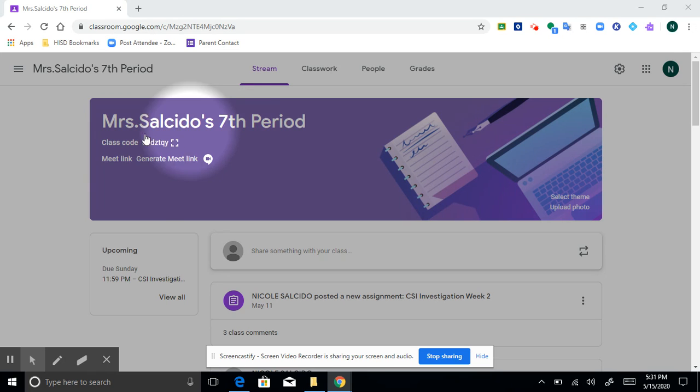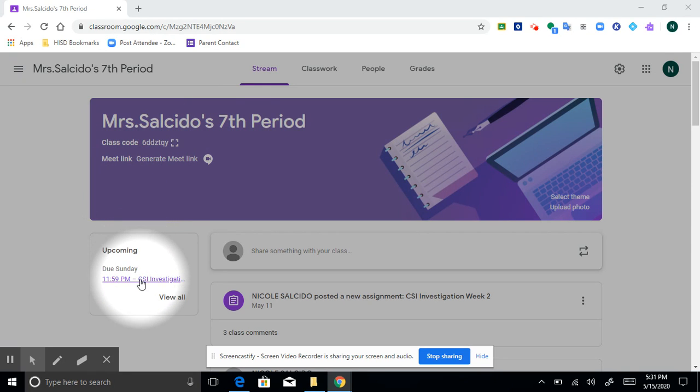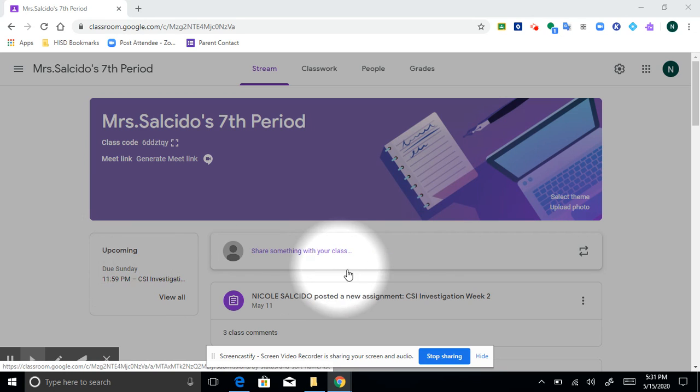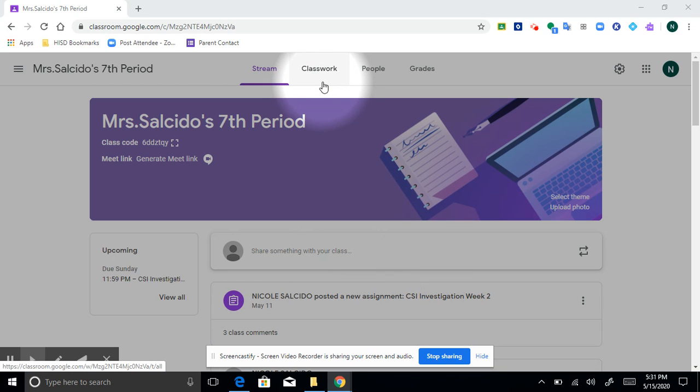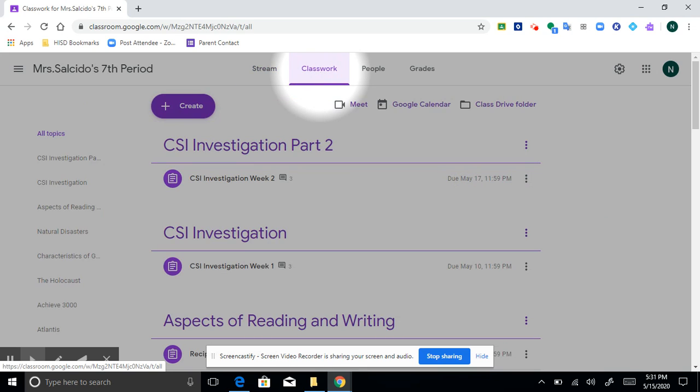Now remember you can go to your assignment by going to the upcoming box and clicking the link right here, going into the stream and clicking on it here, or by going to the classwork section here at the top in this tab. This of course will take you to all of our classwork.